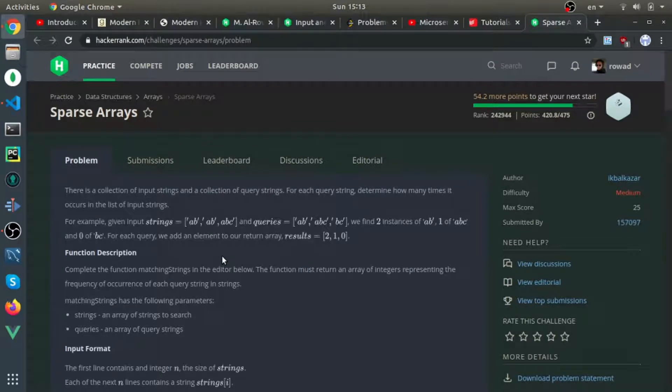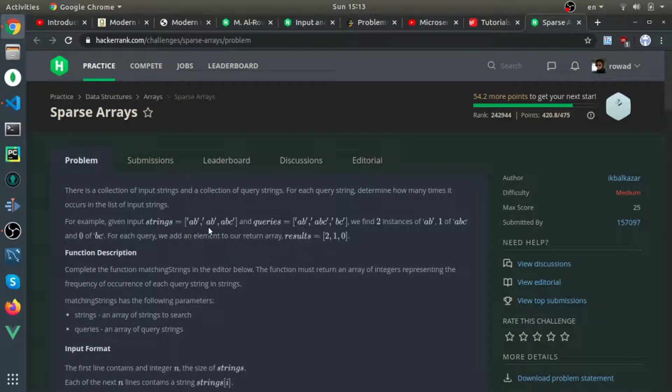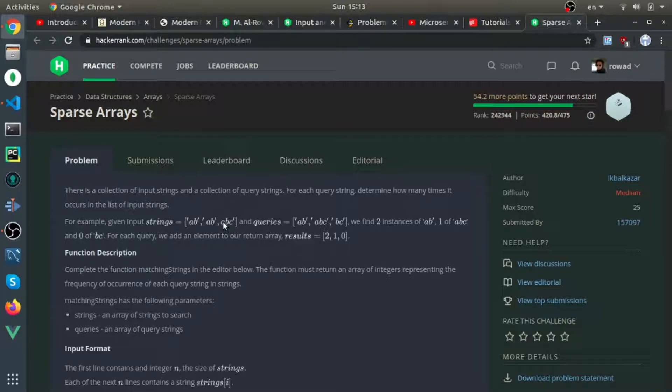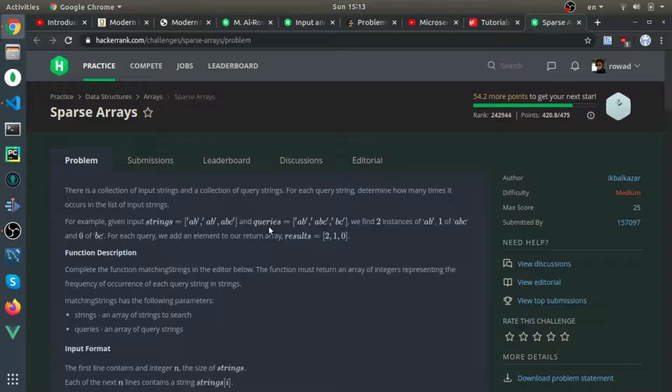I'll use the map data structure to count how many times each string in the strings array appears, and then use the map function to map the queries with the result from that map data structure.